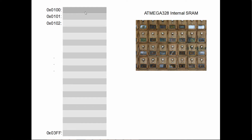Each byte is eight bits, allowing you to store a number ranging from zero to 255. When you declare variables in your C program, the compiler assigns an address to that variable and sets aside the appropriate amount of memory. A byte or char is one byte; an int or uint16_t is two bytes; a long integer is four bytes; a float or double is also four bytes. A pointer in this case is two bytes, because it takes two bytes to address all 2048 bytes of RAM in the ATmega328.